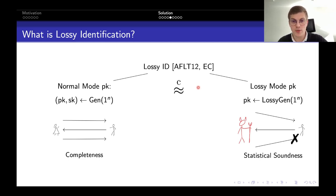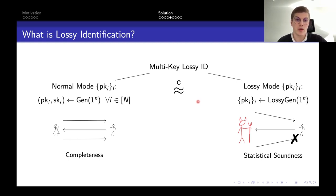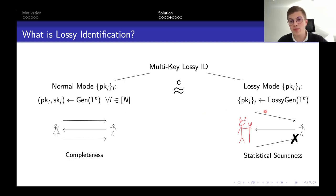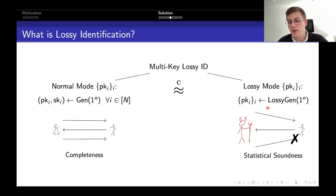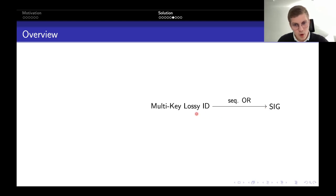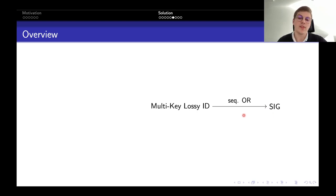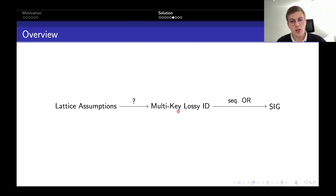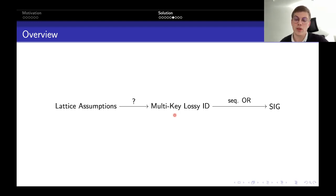We want multi-user security, so we generalize to multi-key lossy identification. Here we have essentially the same guarantees, but now we want n public keys to be computationally indistinguishable from n keys output by a lossy key generator, which can possibly be correlated. We know that a multi-key lossy identification scheme implies a signature scheme via the sequential OR proof technique as in the DMAT et al. framework. The question is how to construct this from lattice assumptions.